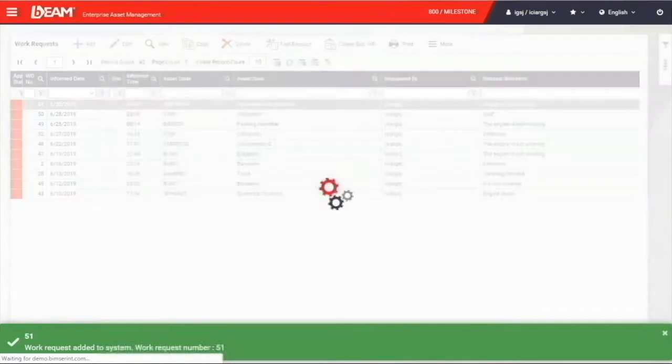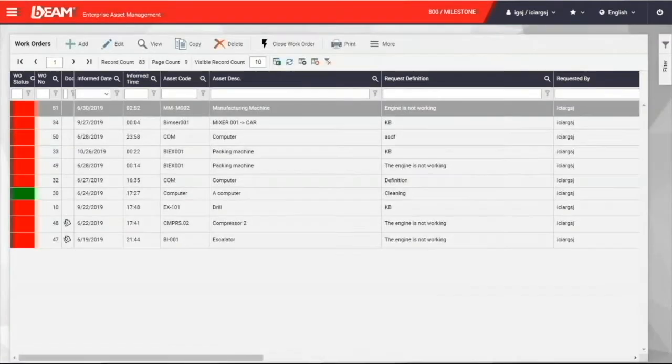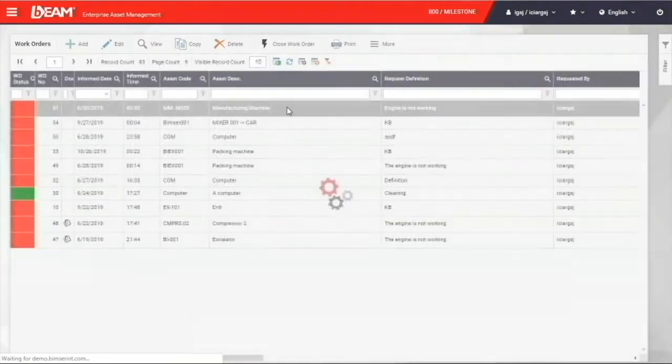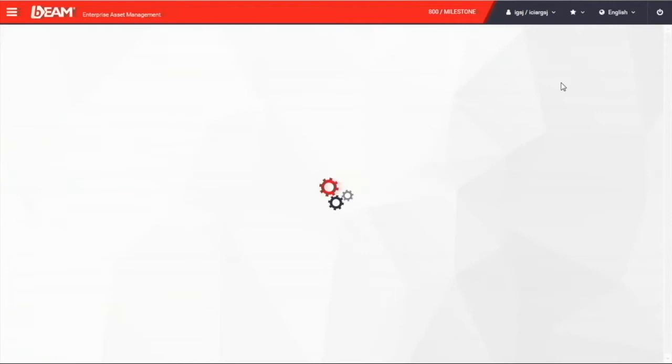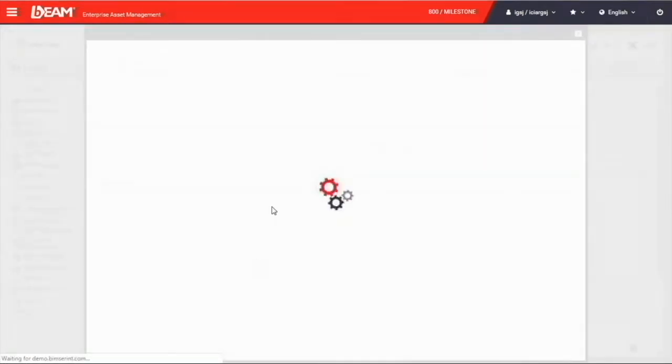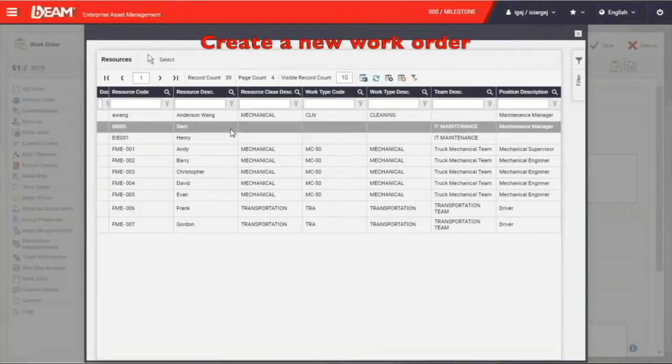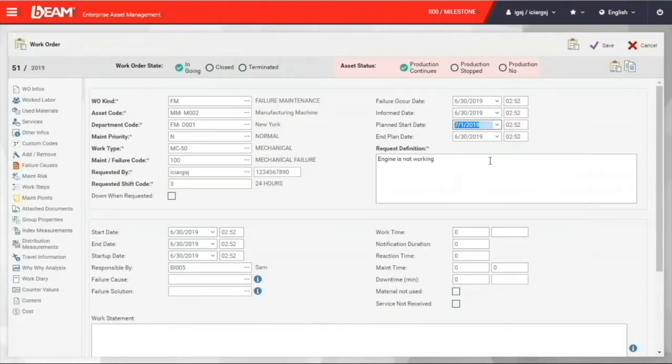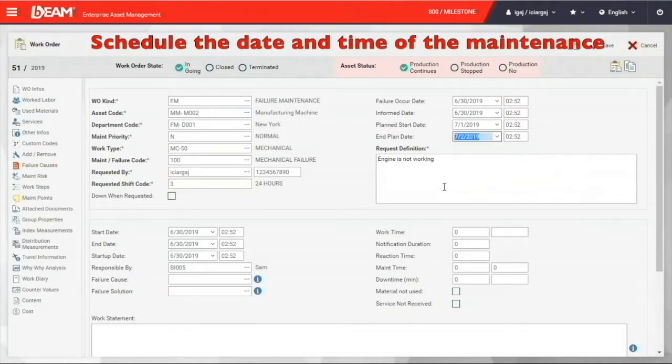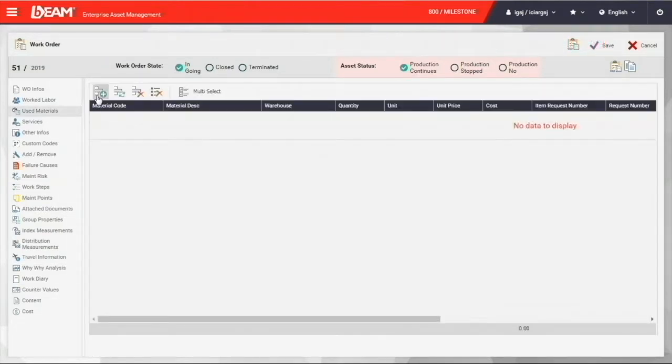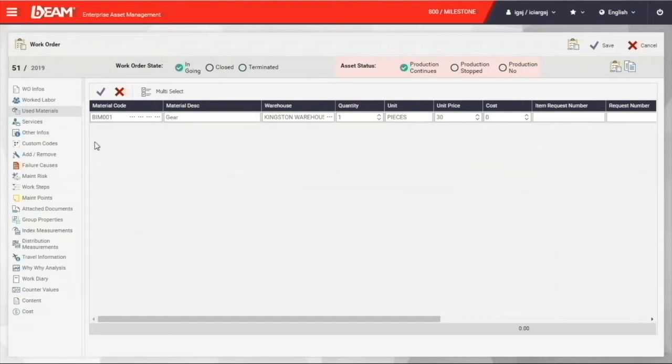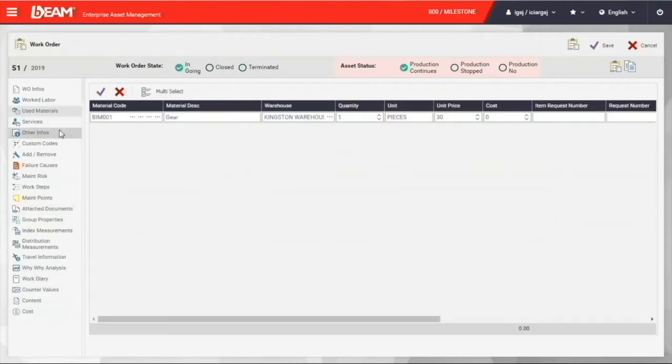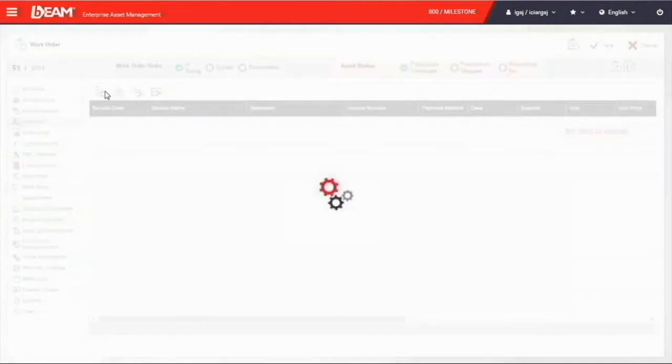When you go to the work order function under maintenance module, you will see the work request you just created is now in the work order list. As a responsible managerial personnel in your company, you can now assign the new work order to a responsible personnel. You can schedule it with the planned start date and end date. Similar to adding a new asset, you can have the used material and documents connected to this maintenance activity.